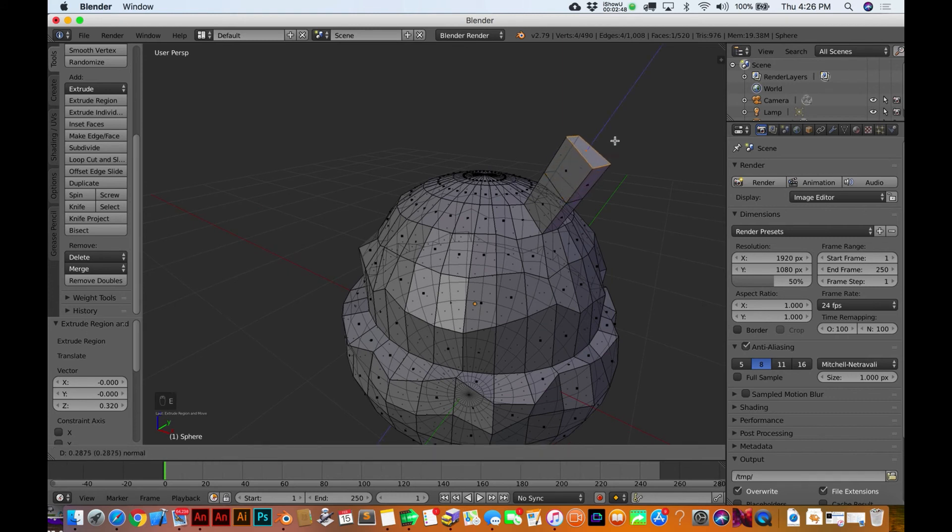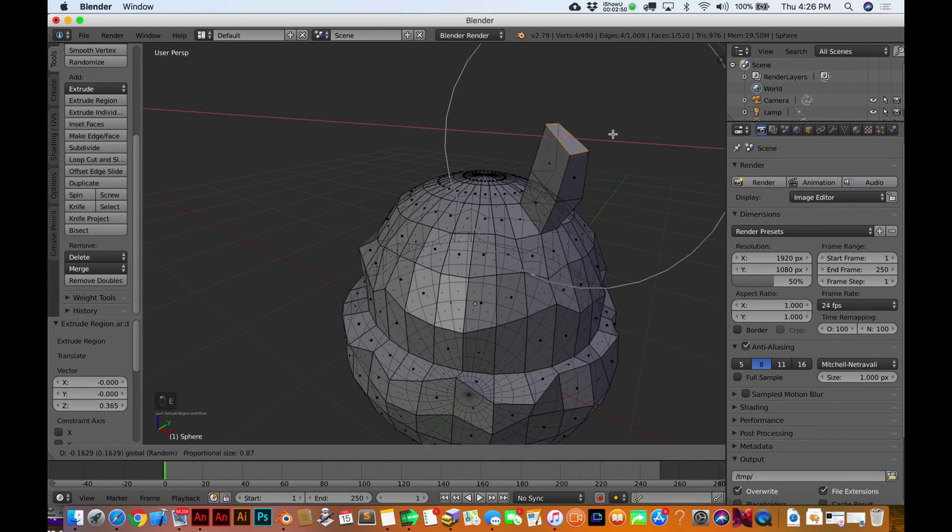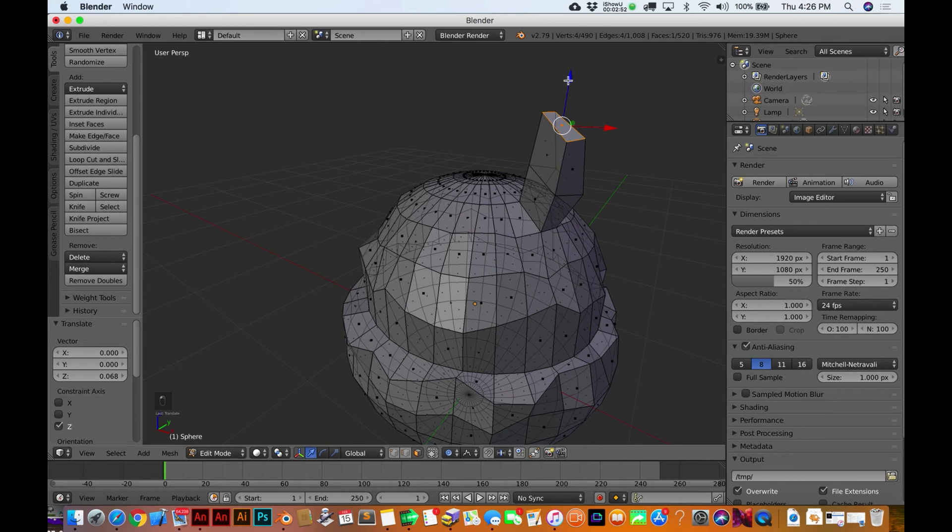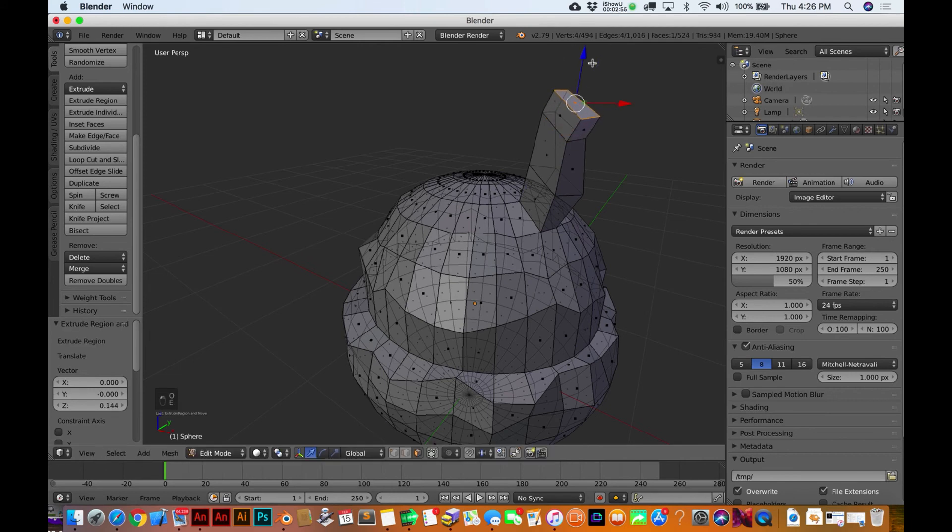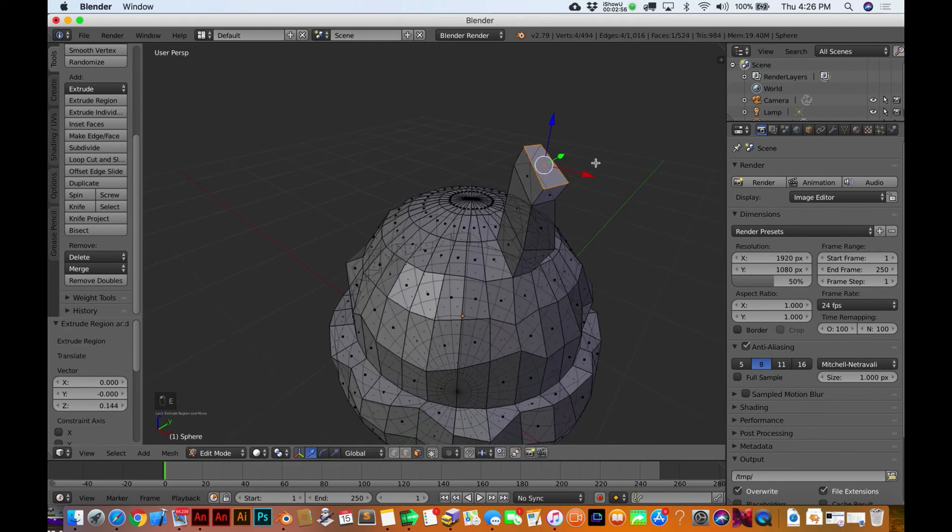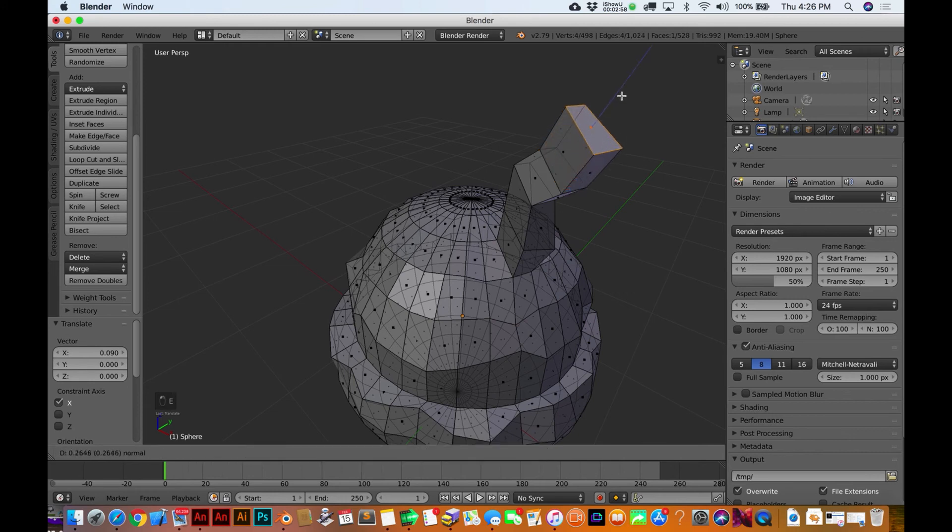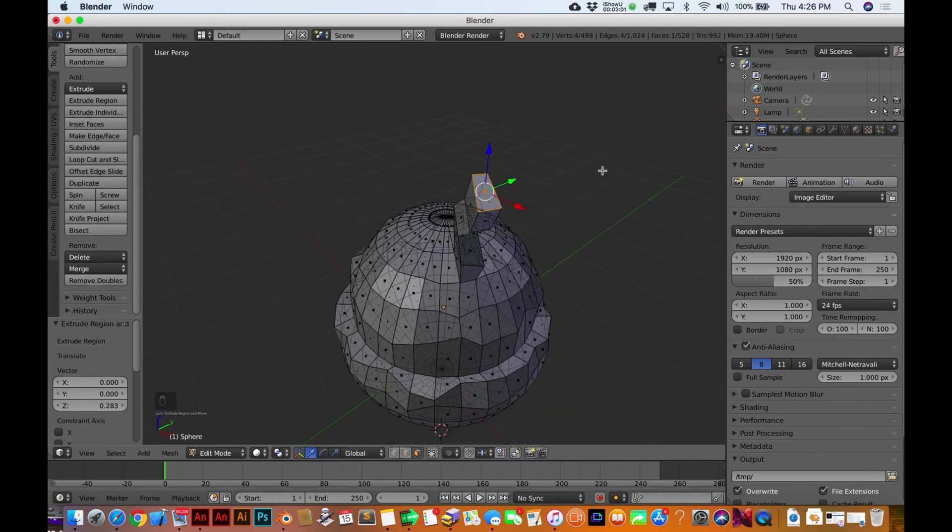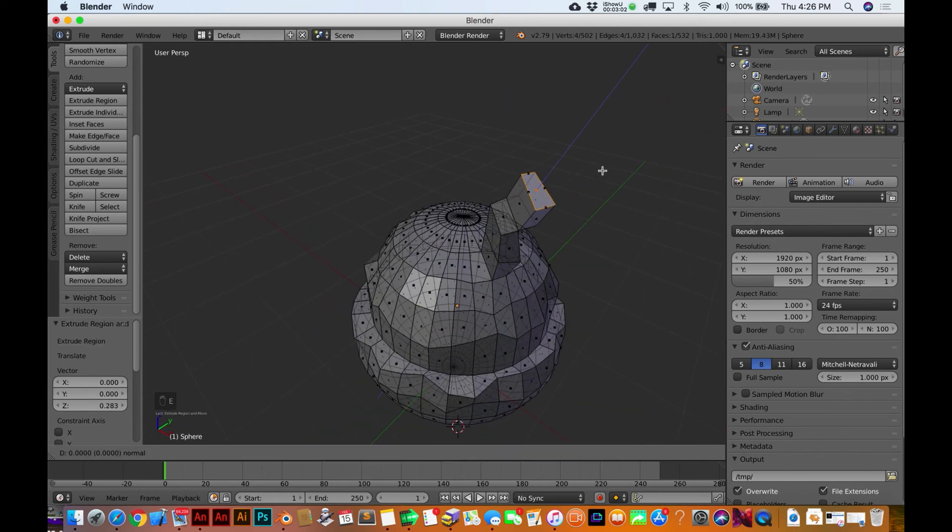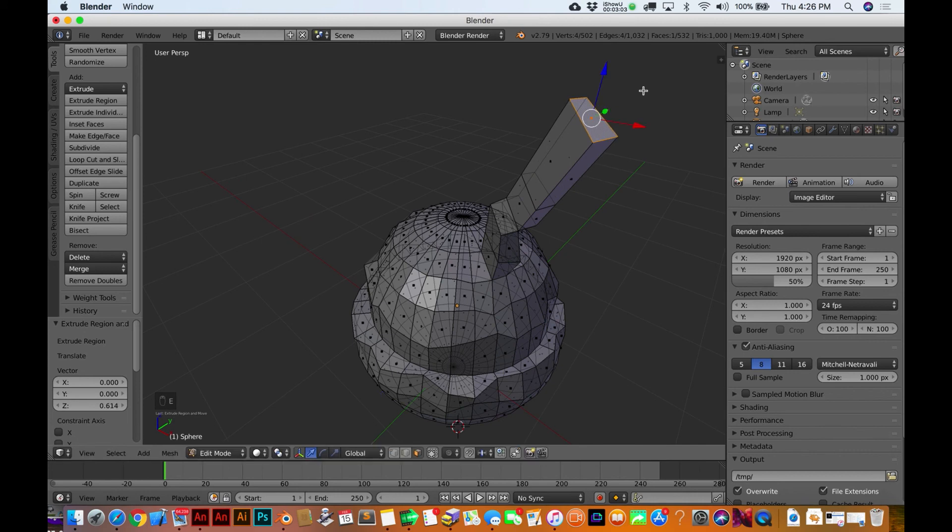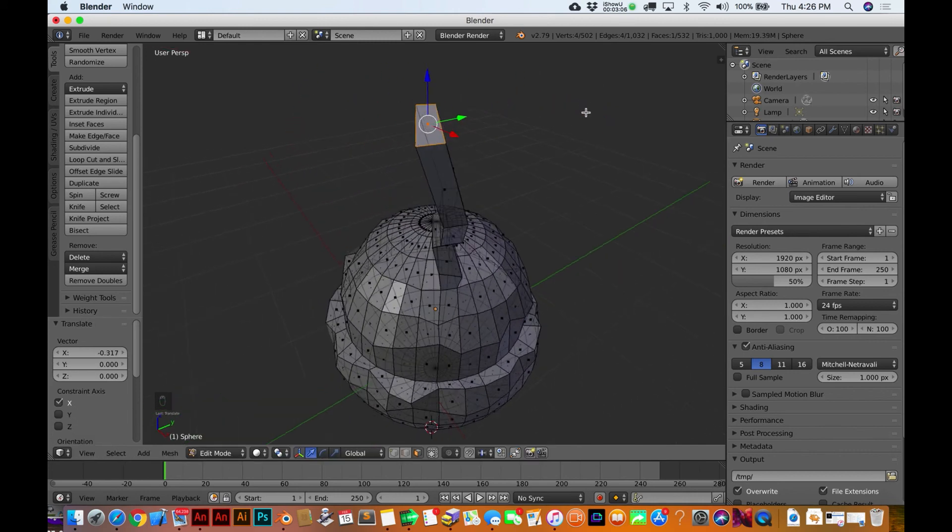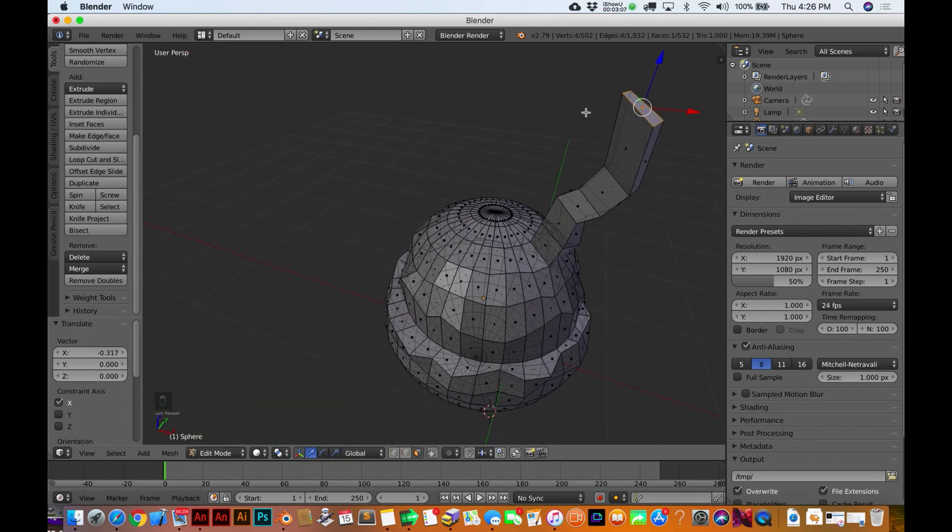I'll do the same thing again, make another one of these guys, move it over here. You know, let's take proportional editing off. Do it again, so I'm just hitting E every time.